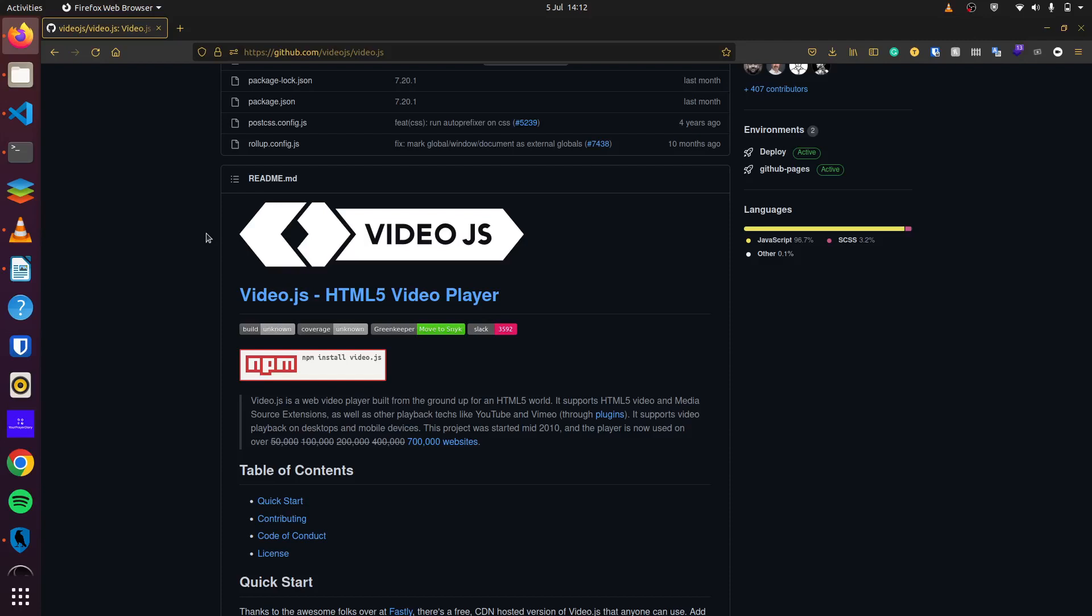Today we will learn how to implement VideoJS in our Rails applications. VideoJS is a web video player built from the ground up for an HTML5 world. It supports HTML5 video and media source extensions. So we will learn how to implement this framework in our Rails application.